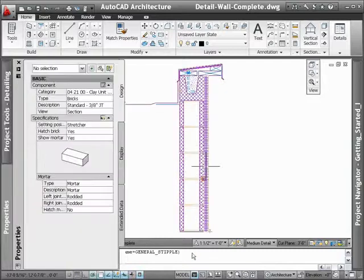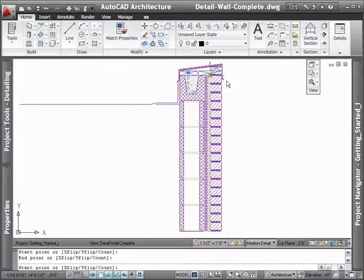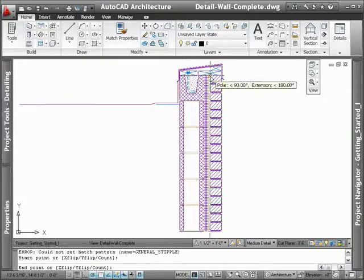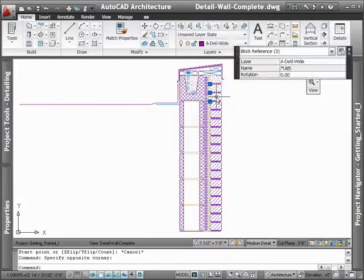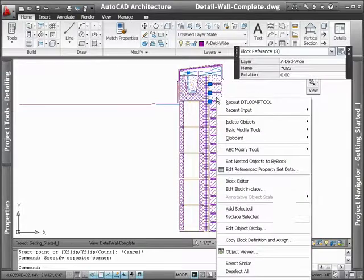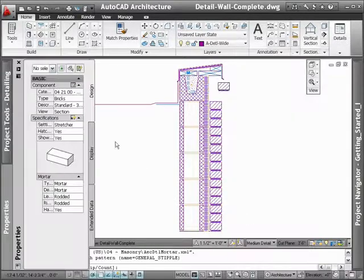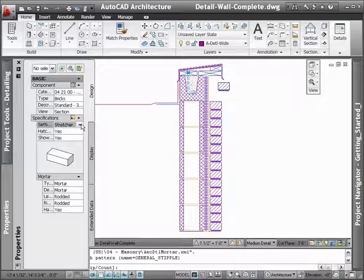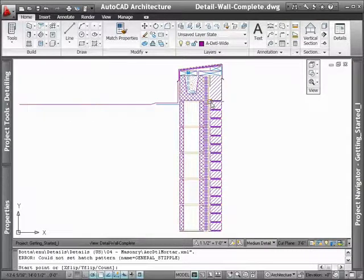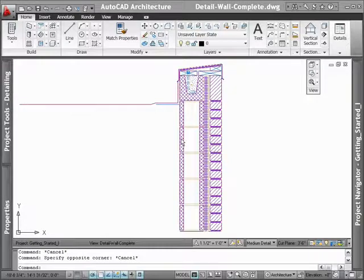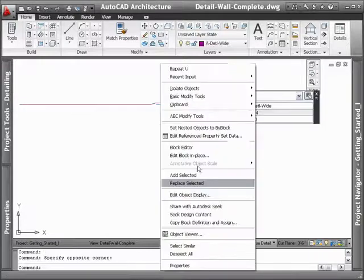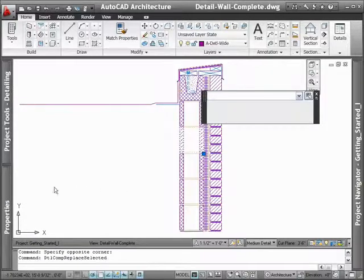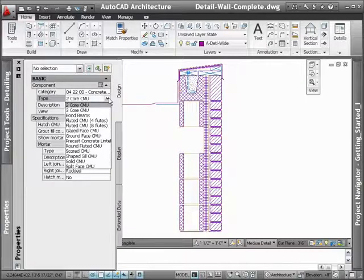One of the highest valued features for an AutoCAD user who has migrated to AutoCAD Architecture has to be its ability to draw construction details faster and easier. With this amazing toolkit of 2D detail blocks known as the Detail Component Manager, creating highly detailed details is less tedious thanks to the automated functionality that AutoCAD Architecture provides.